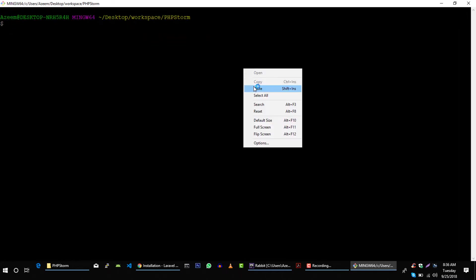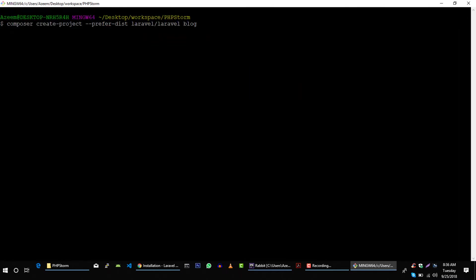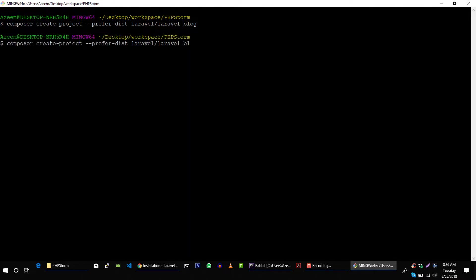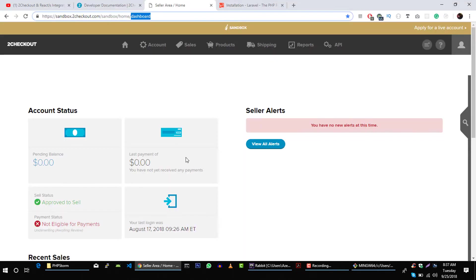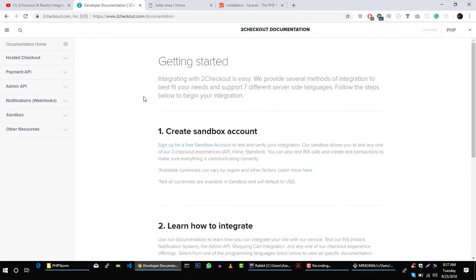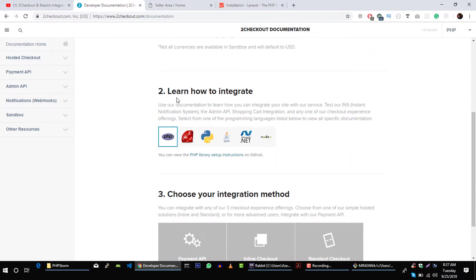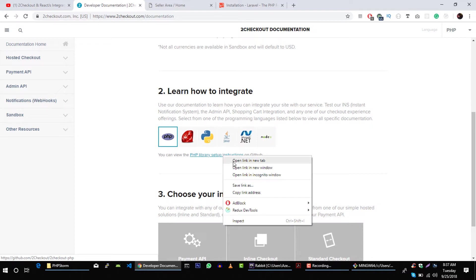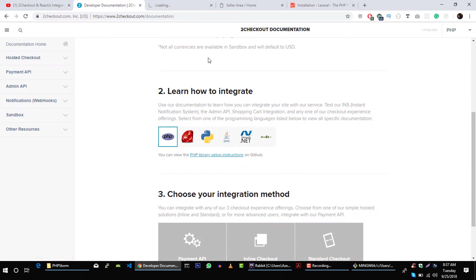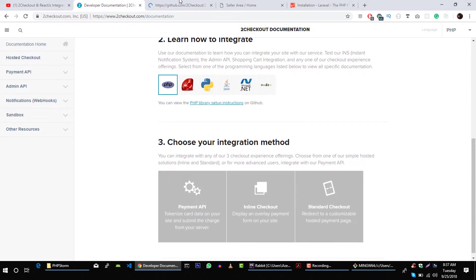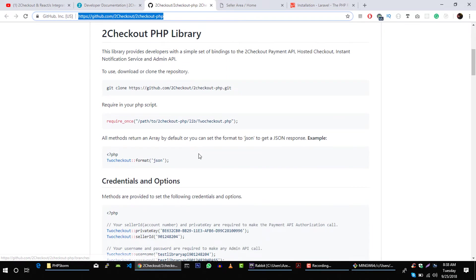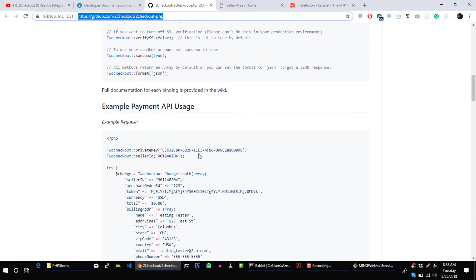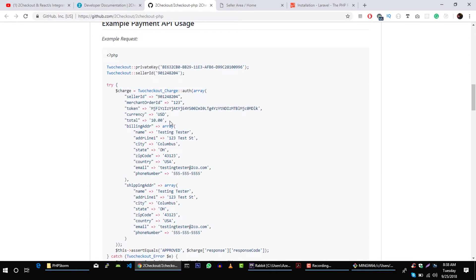Here, type this command and let's call this 2Checkout Laravel. While it's installing Laravel framework, let's go back to 2Checkout documentation. Here we can see that if you want to integrate this in PHP, then we can use this PHP library for 2Checkout.